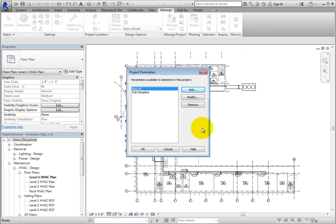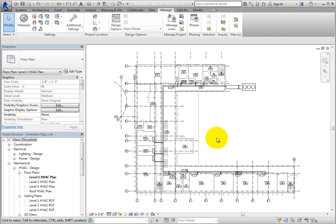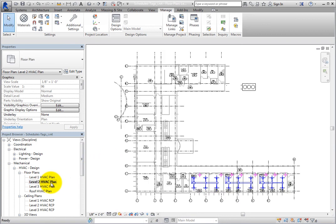You can see that it has been added to the project parameters list. Click OK to close the project parameters dialog. Now you can set some of the custom parameters.